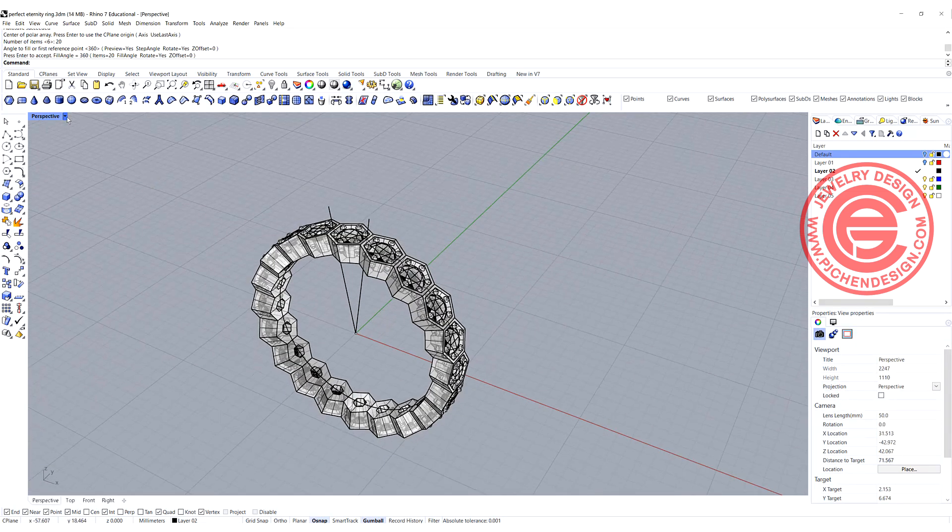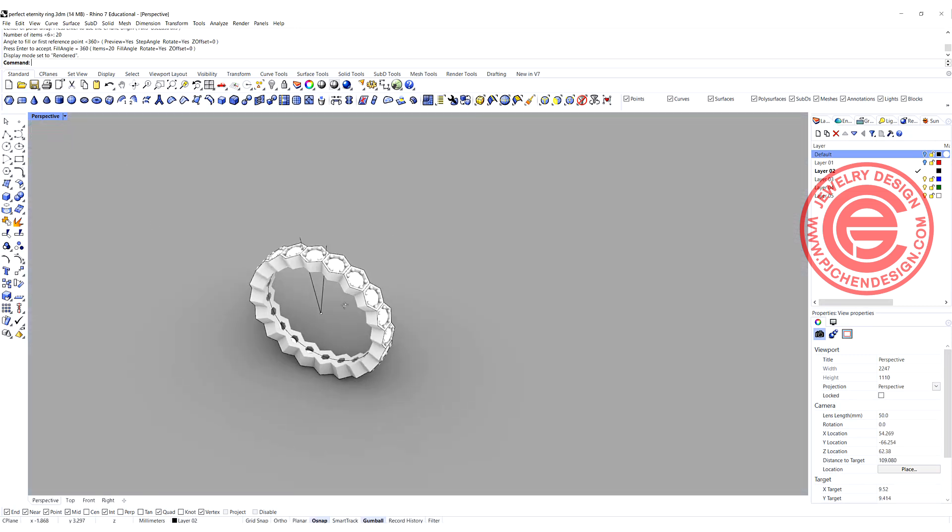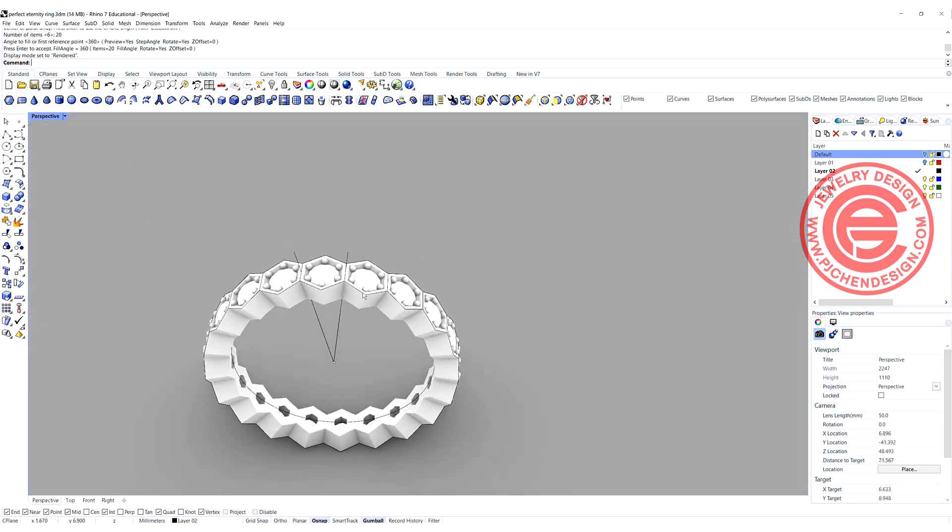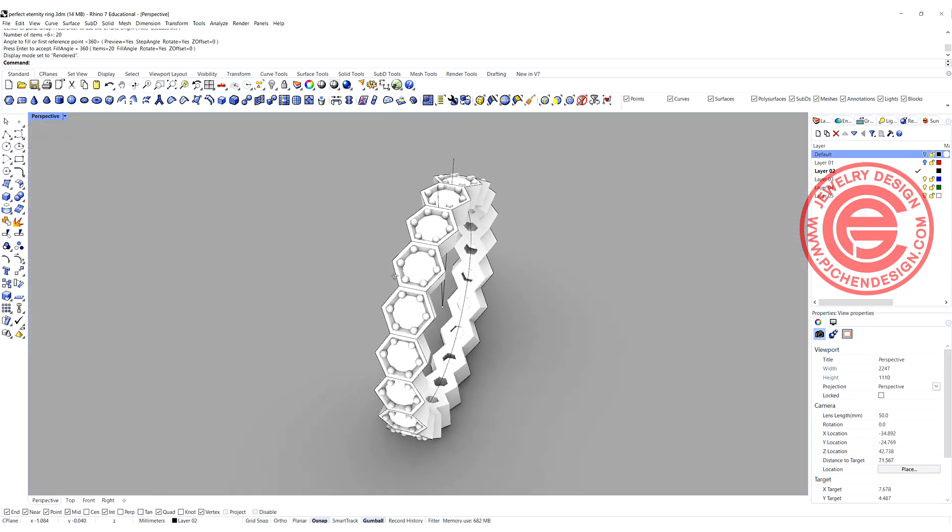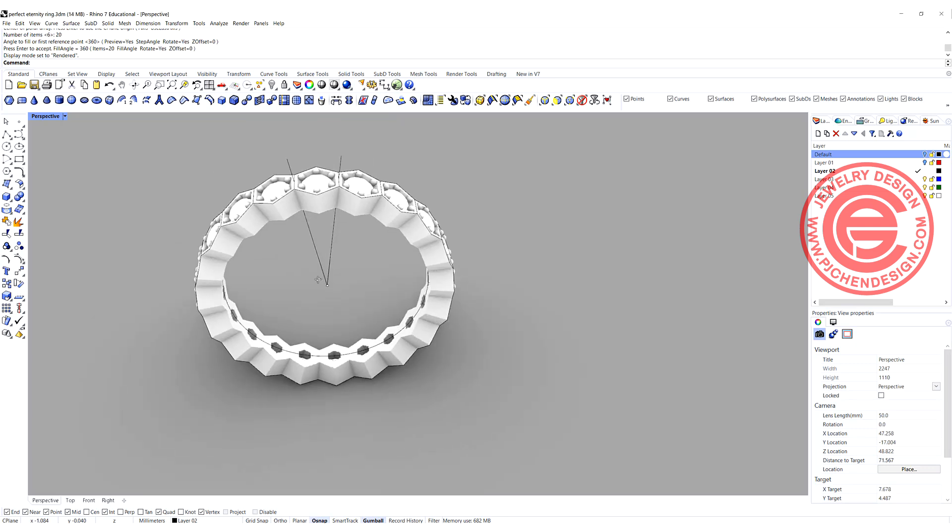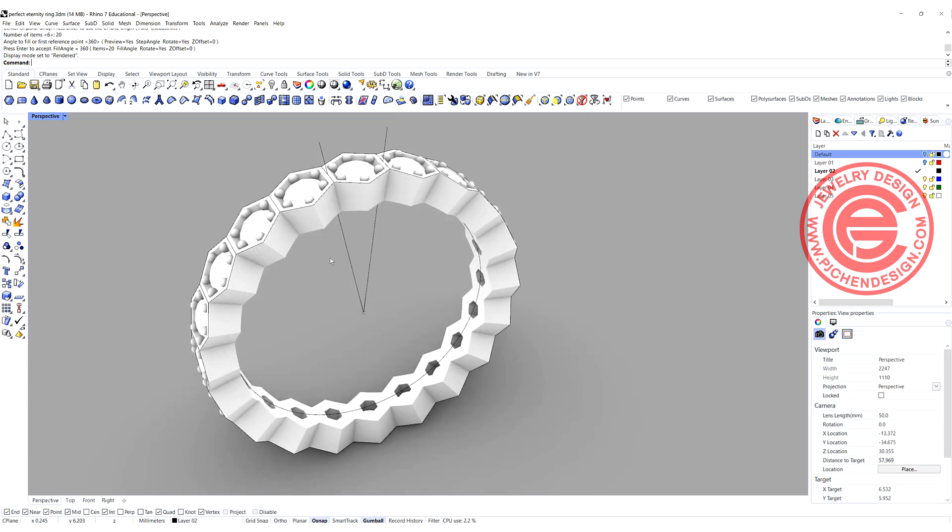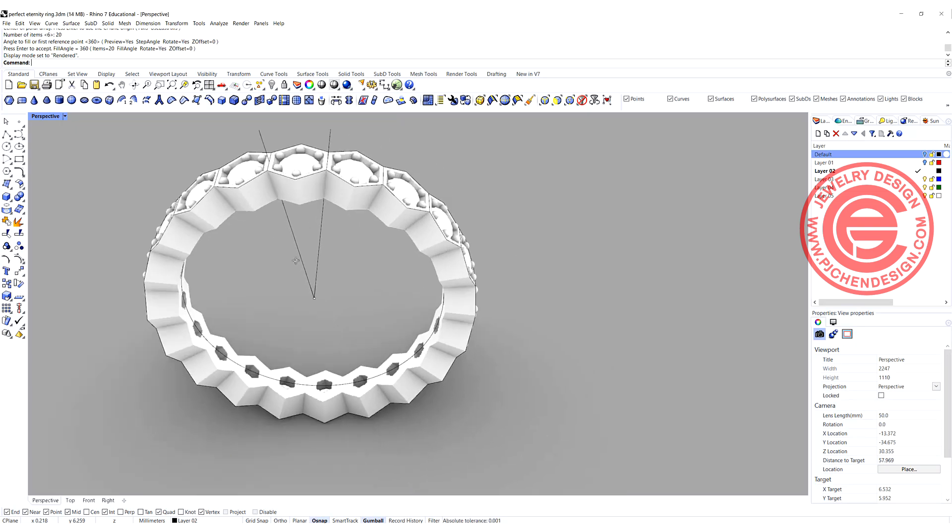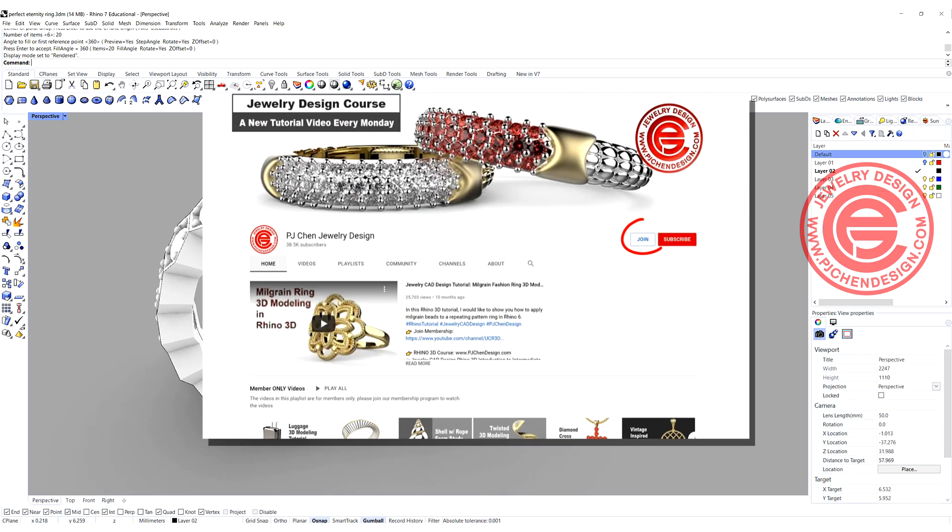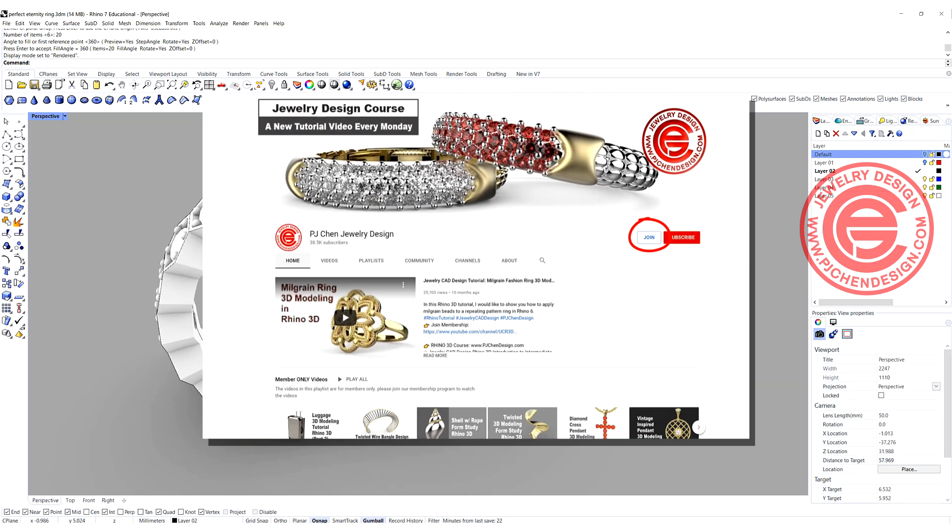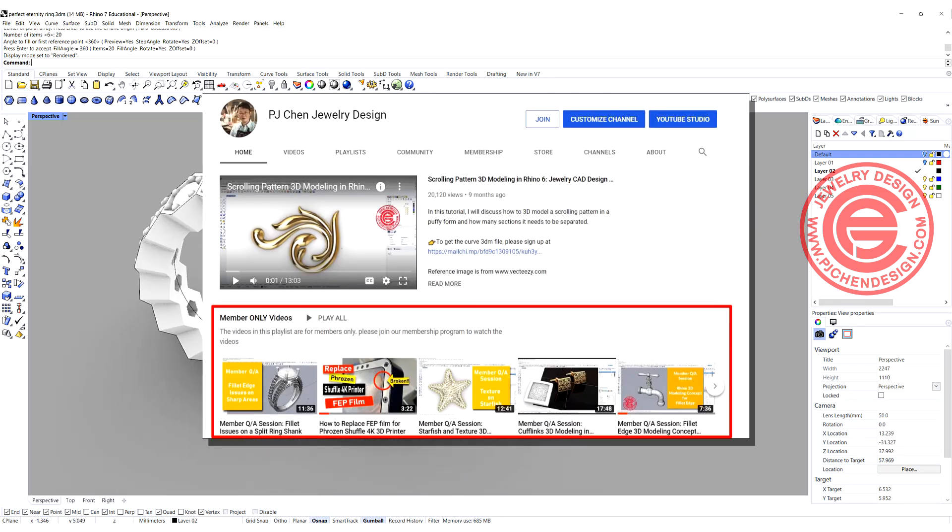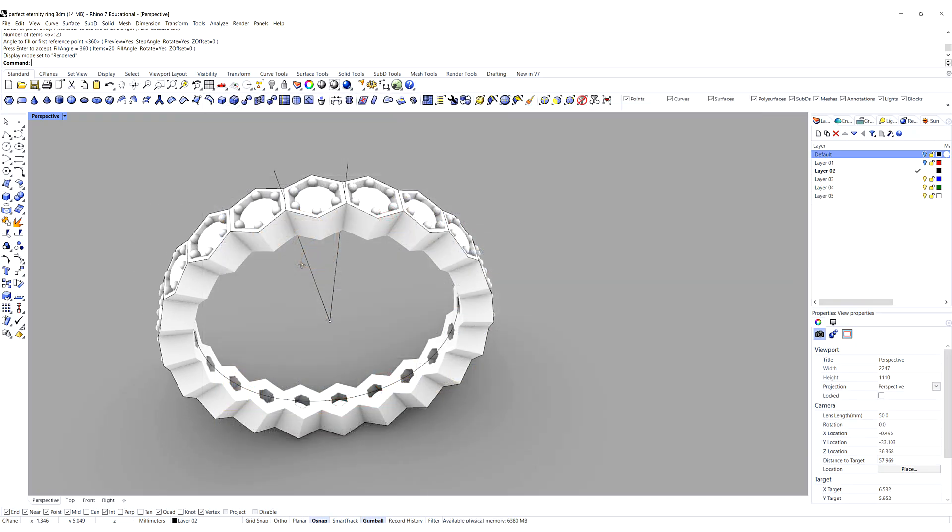Let's take a look at the render. So this will be our eternity ring for this hexagon shape of the setting. If you like the way I model, I have more tricks and tips on my member-only program. So join the membership to watch all the videos. Thank you for watching. See you next time.